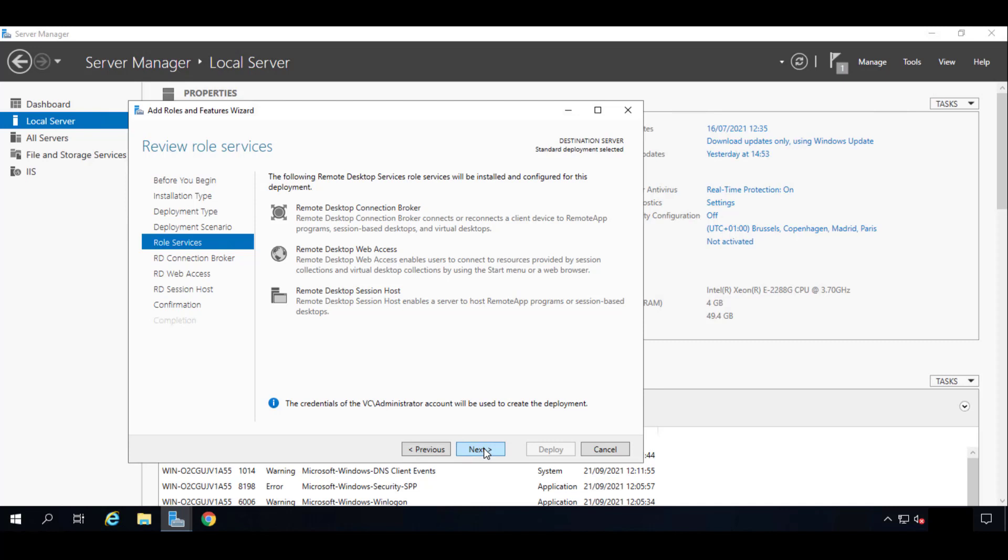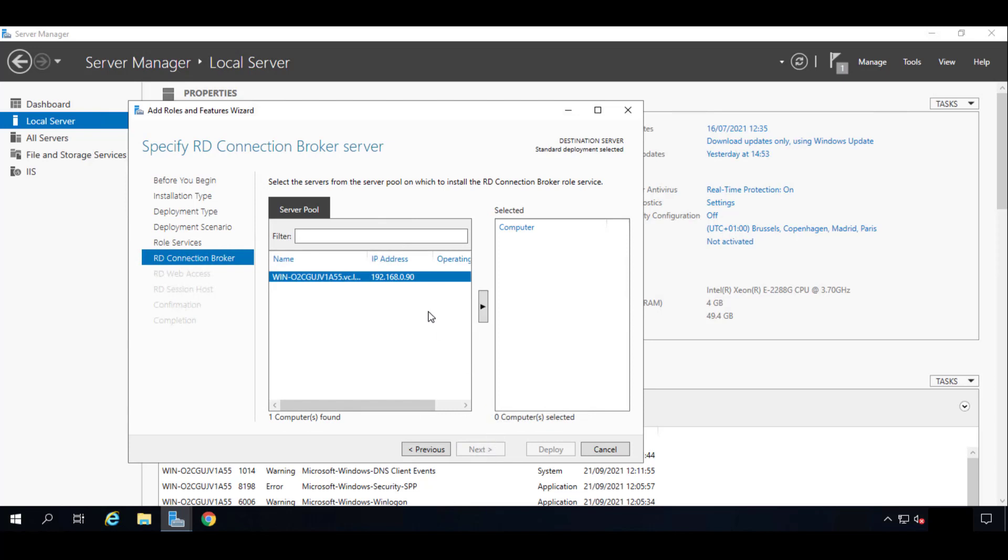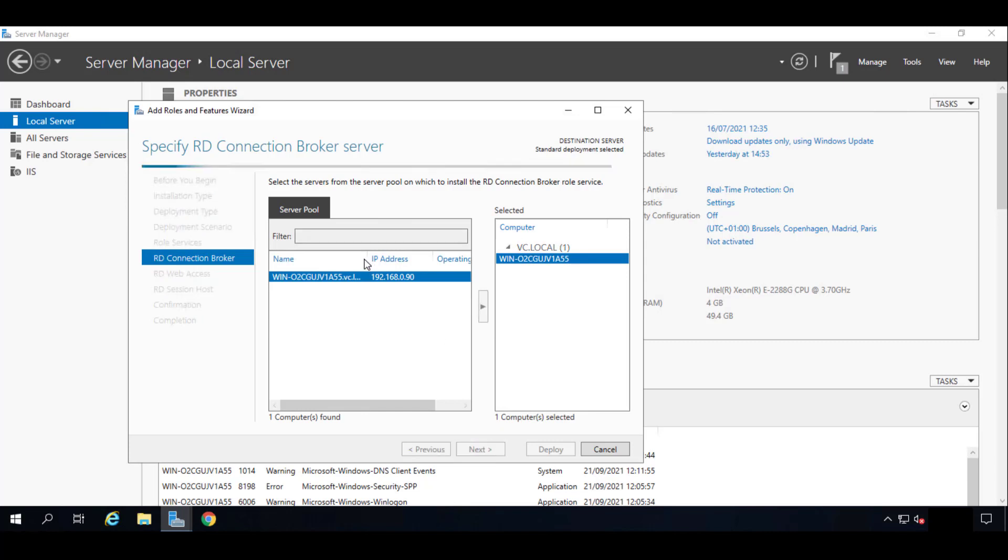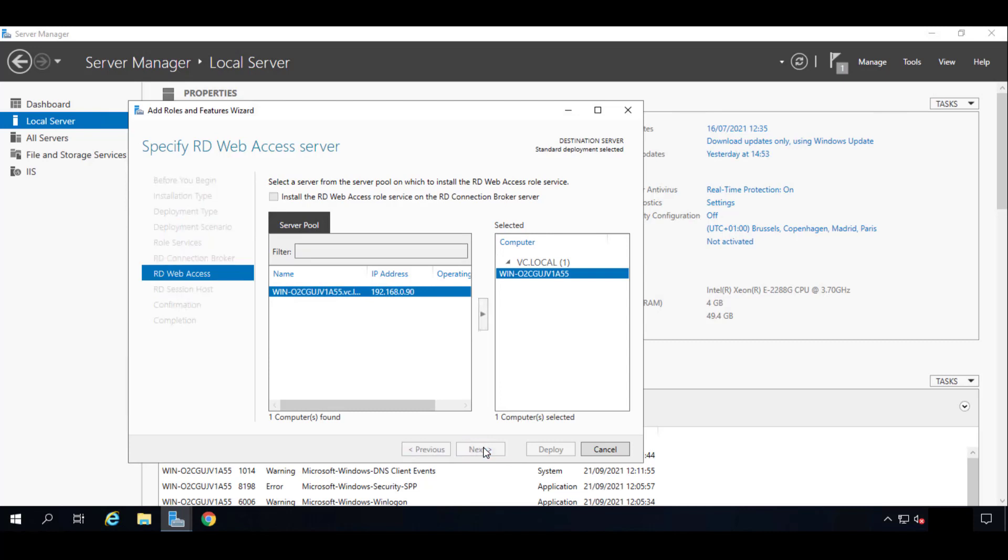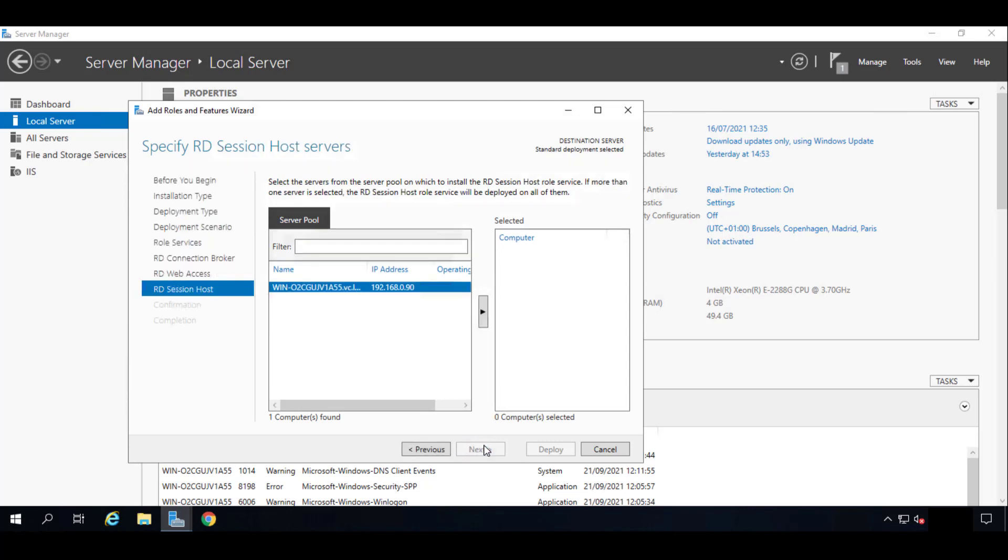We'll click on Next and we will check the Session-based Desktop Deployment and we'll click on Next again. As you can see we need to tell it the remote connection broker that's going to be used, the remote desktop web access, and the session host. So we need to install the web access, we only need to check our server and we'll click on Next. For the session host servers, the same—we will click our own server and we will click on Next.